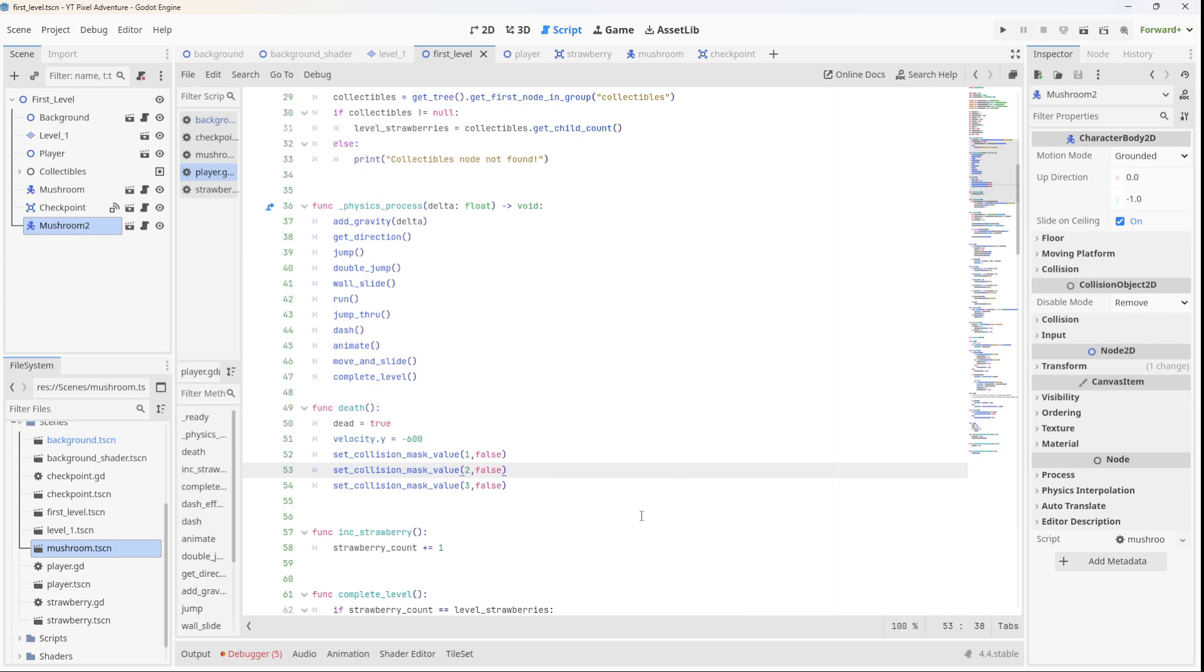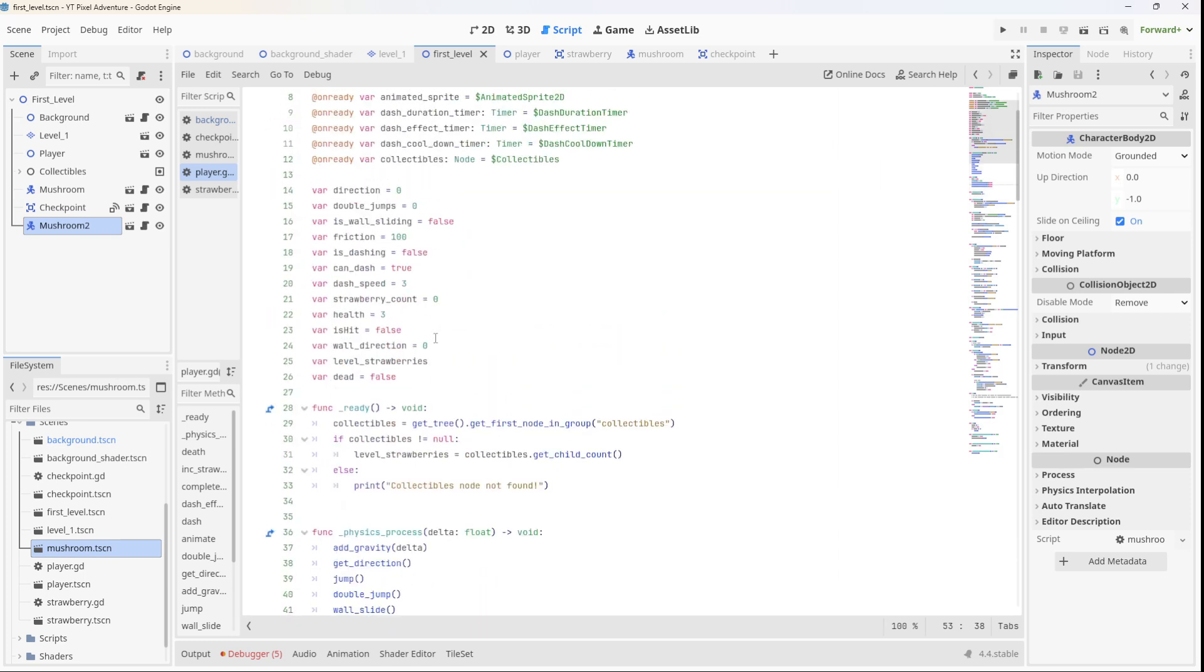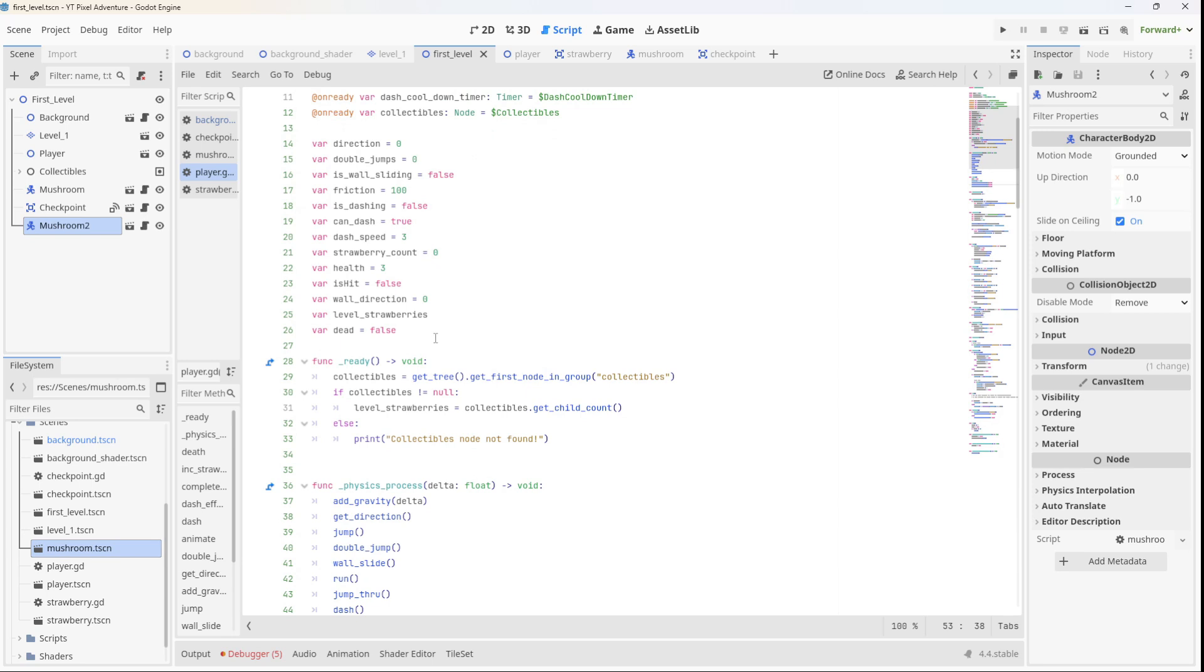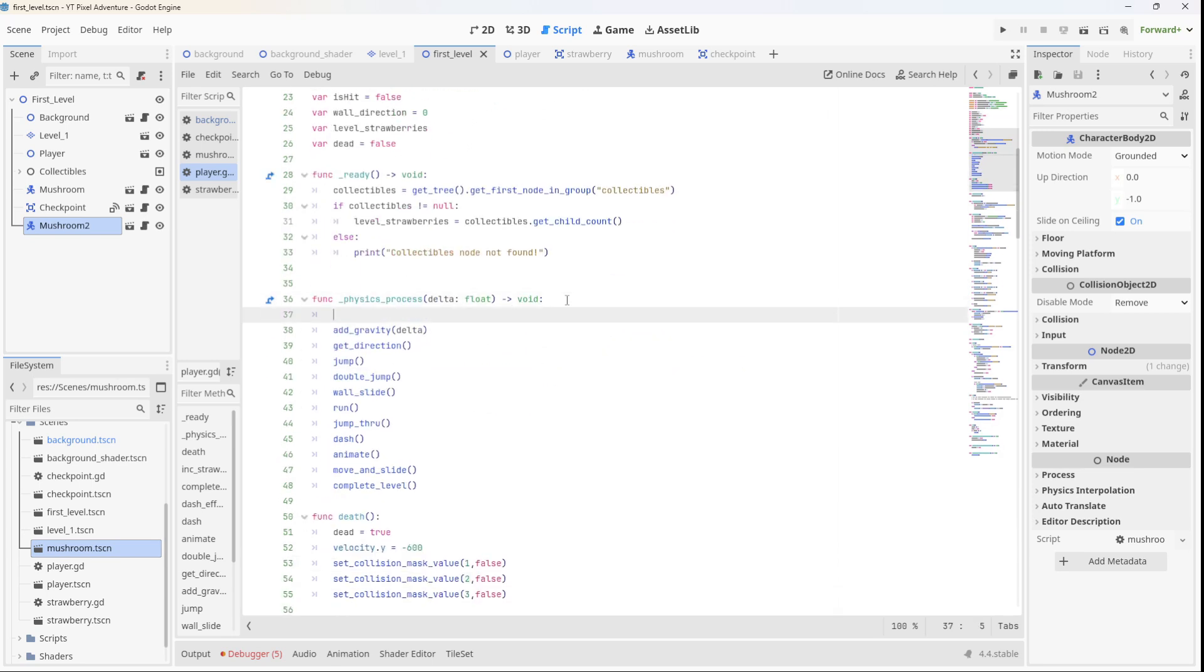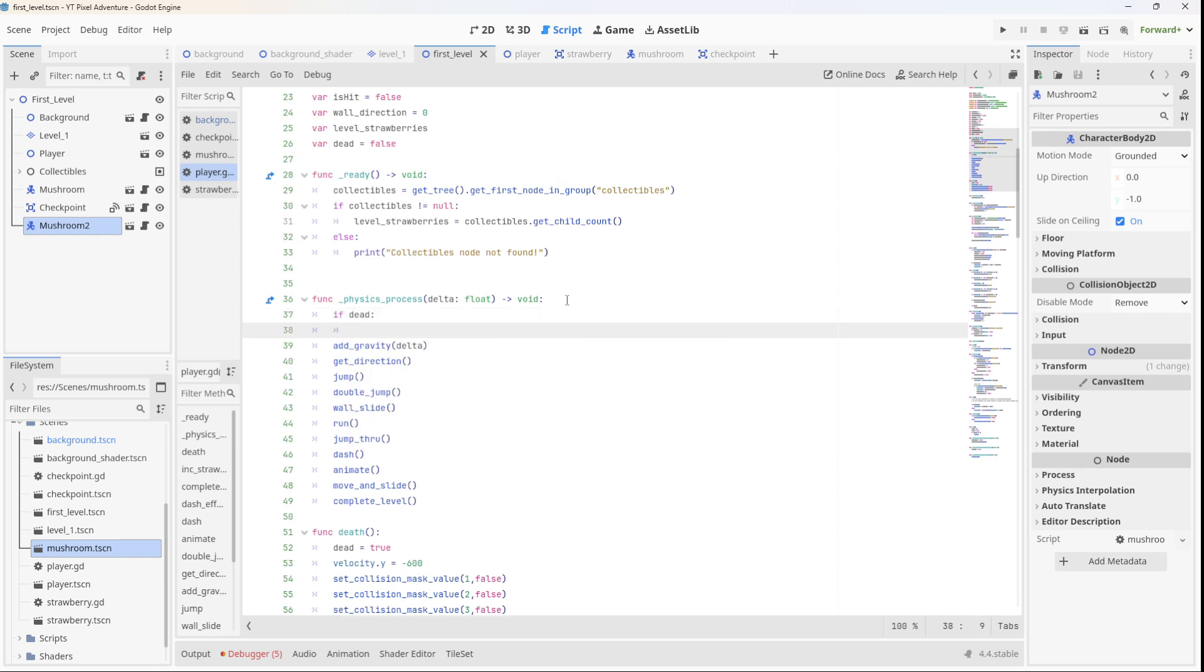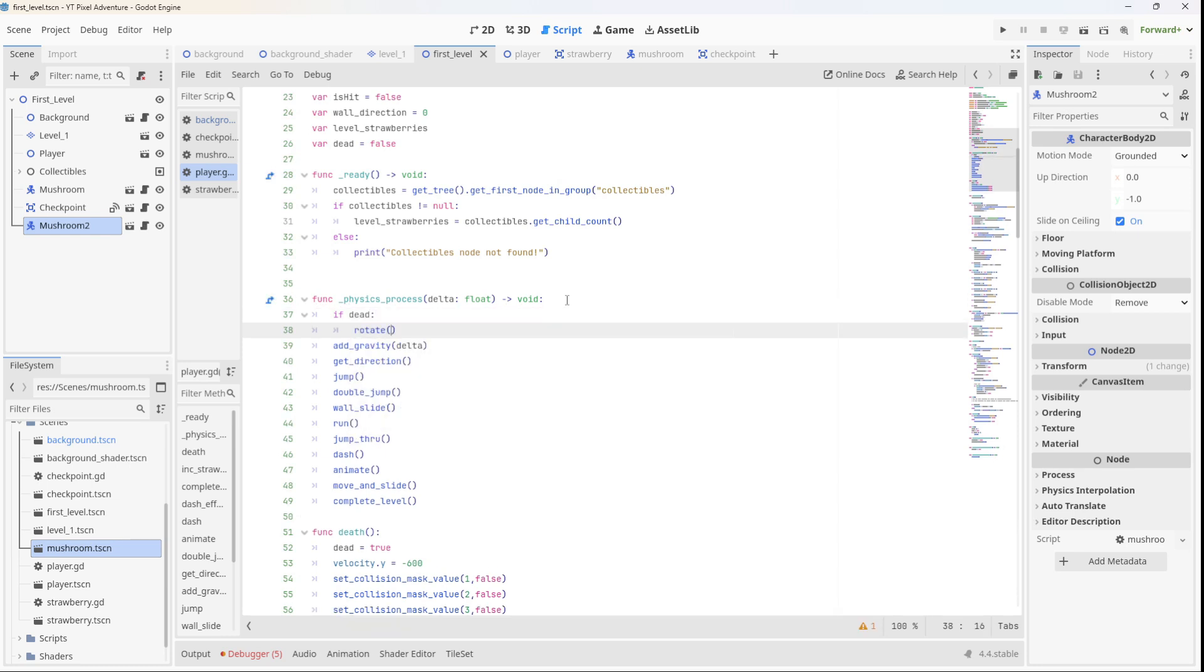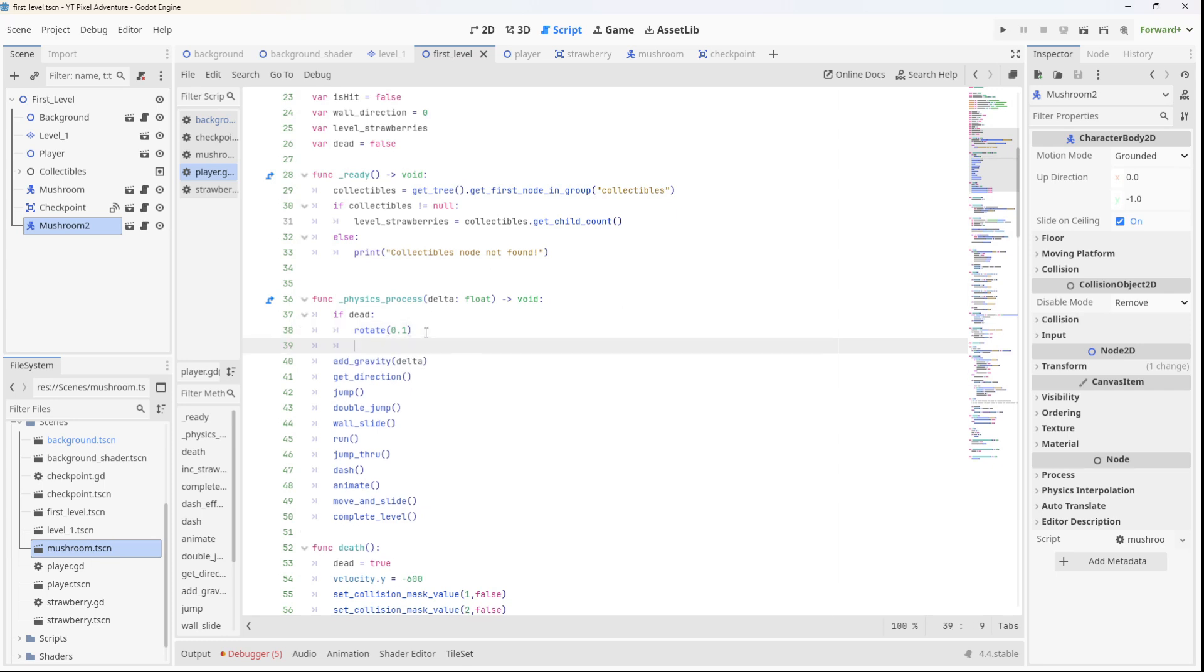Then we want the player to go up in the air and also spin or rotate. So what we can do is in the process function here, we can check if the player is dead, then we can call the rotate method and just rotate by a little bit, 0.1, because remember this process function is running multiple times per second.